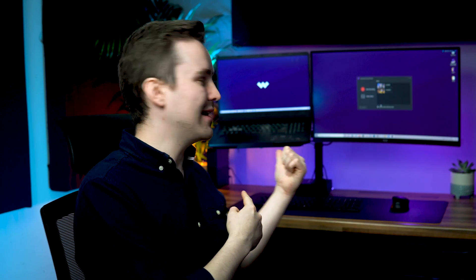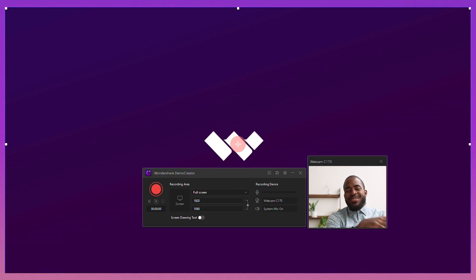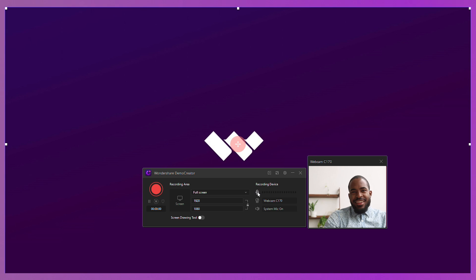So let me show you how to make a screencast video with Wondershare Demo Creator. Step 1: download Wondershare Demo Creator and choose the new recording mode.